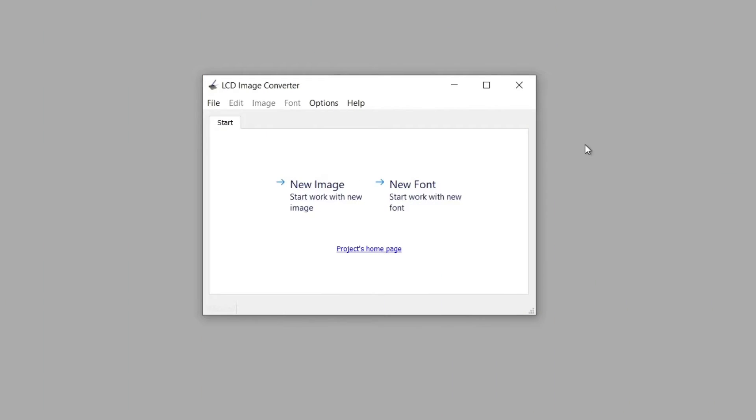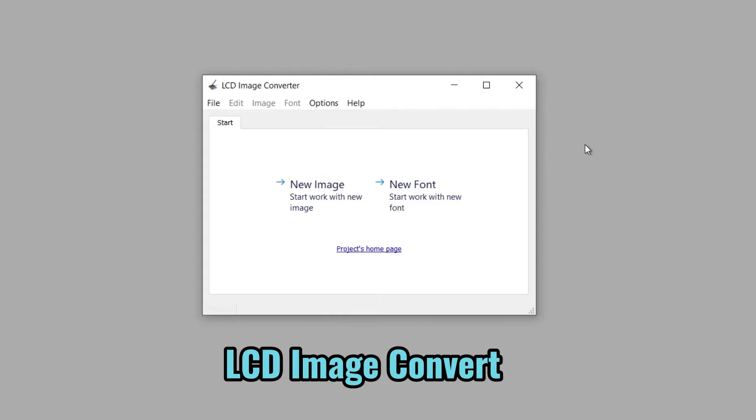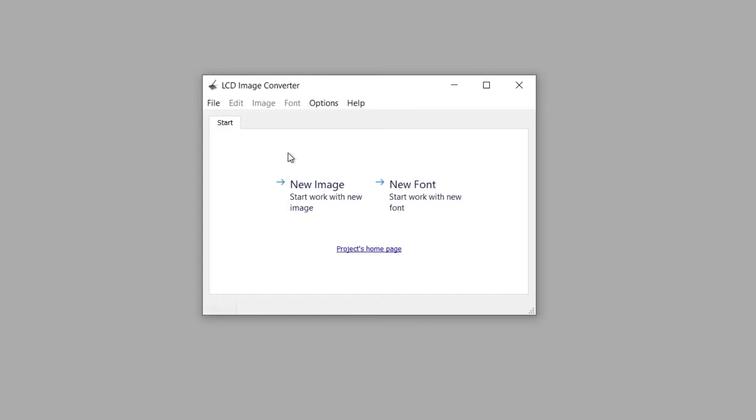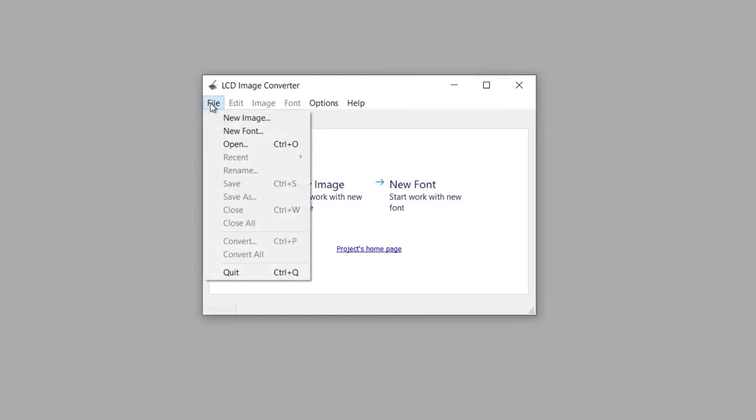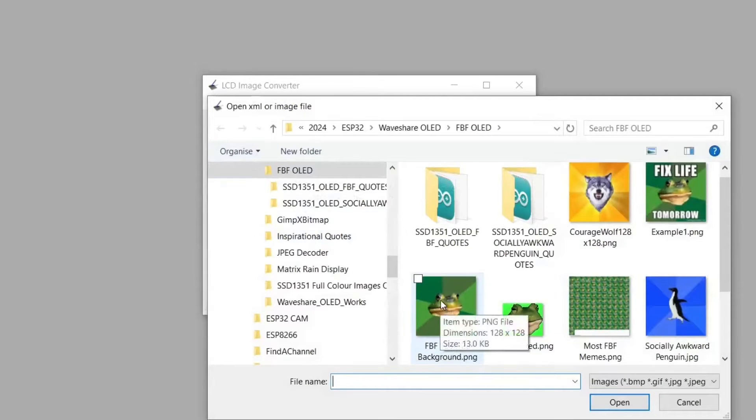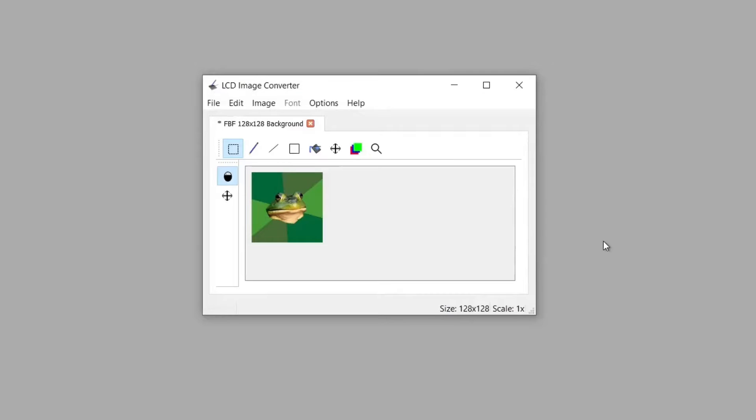We now need to convert the images into a format we can use with the Arduino IDE. To do this it's best to use a little utility called LCD image converter. I've linked to it in the description below. This is a Windows utility and you need to download it, then you can go to file, open, and find your image.